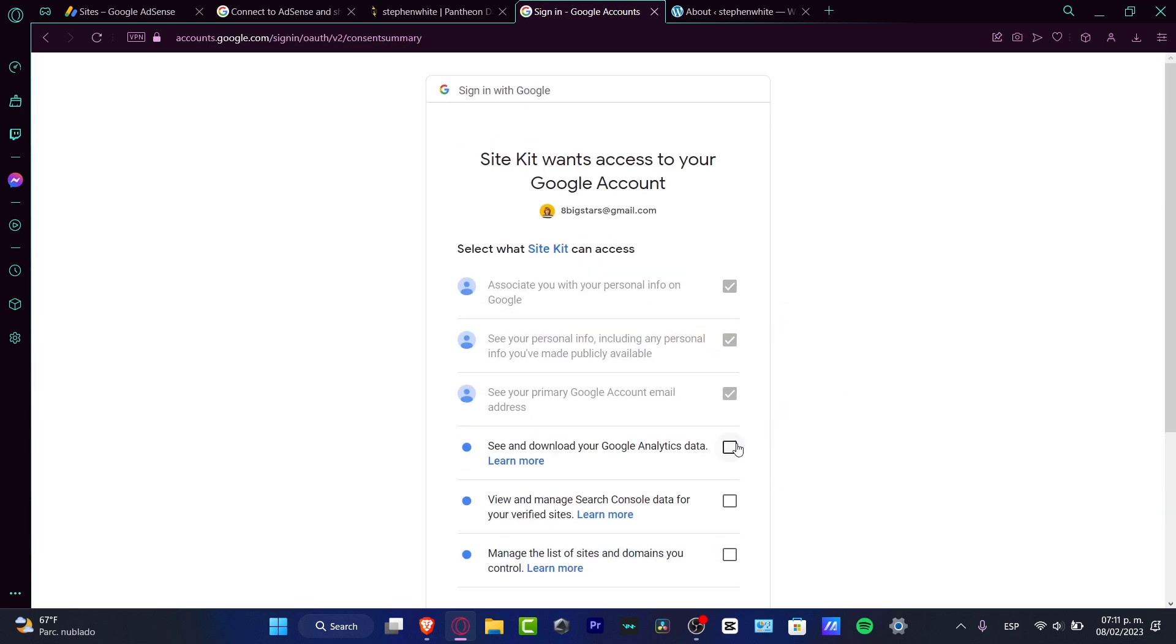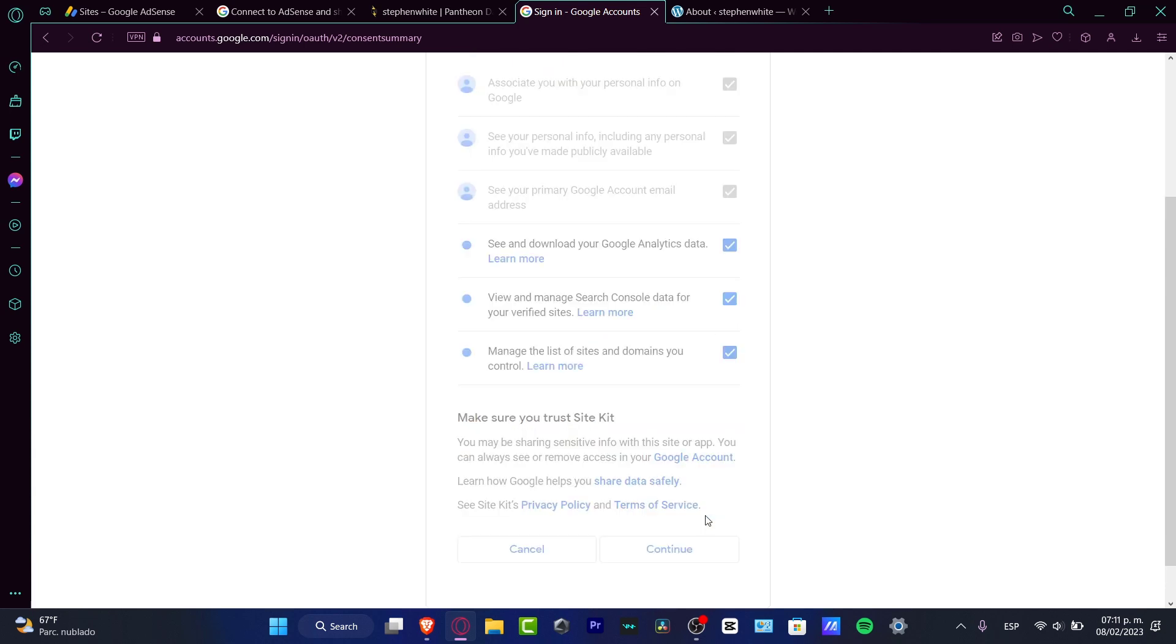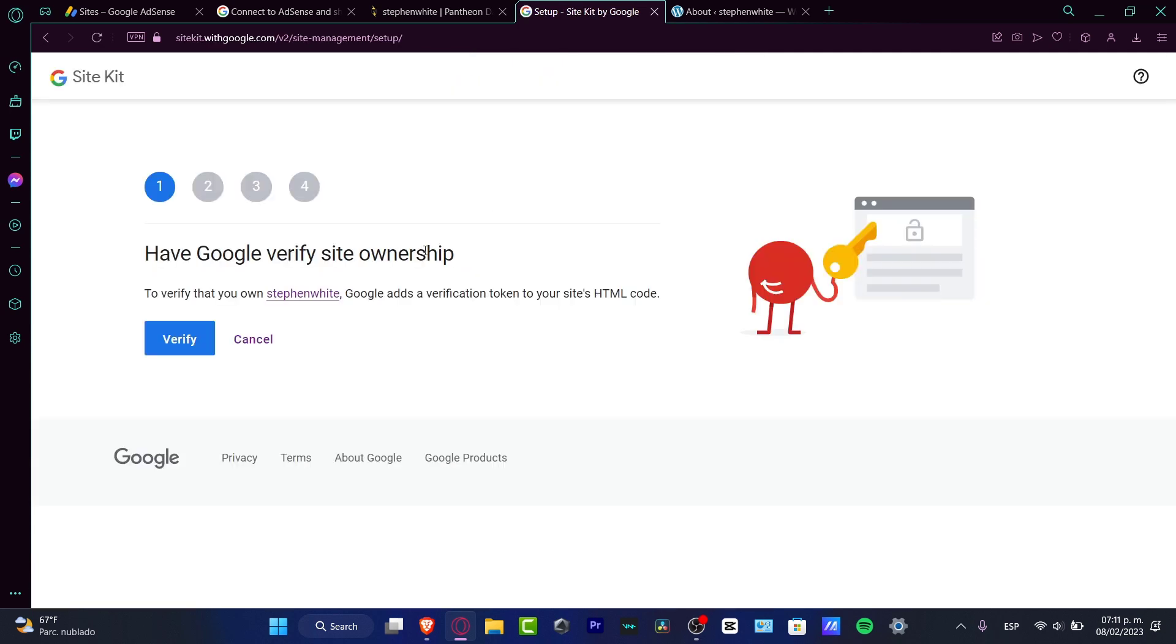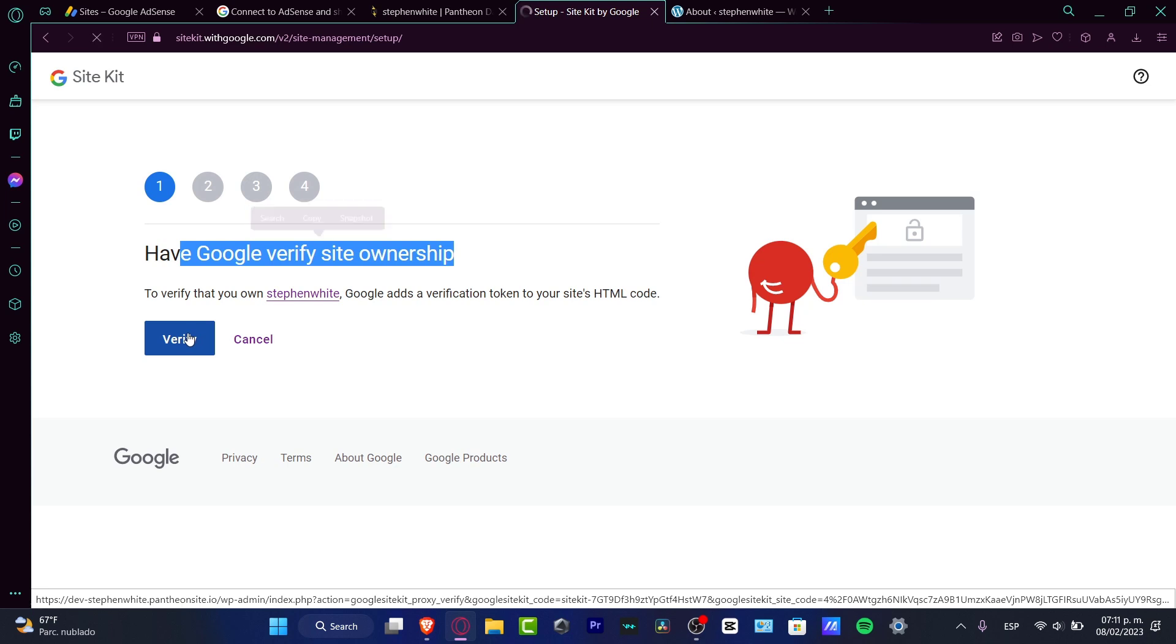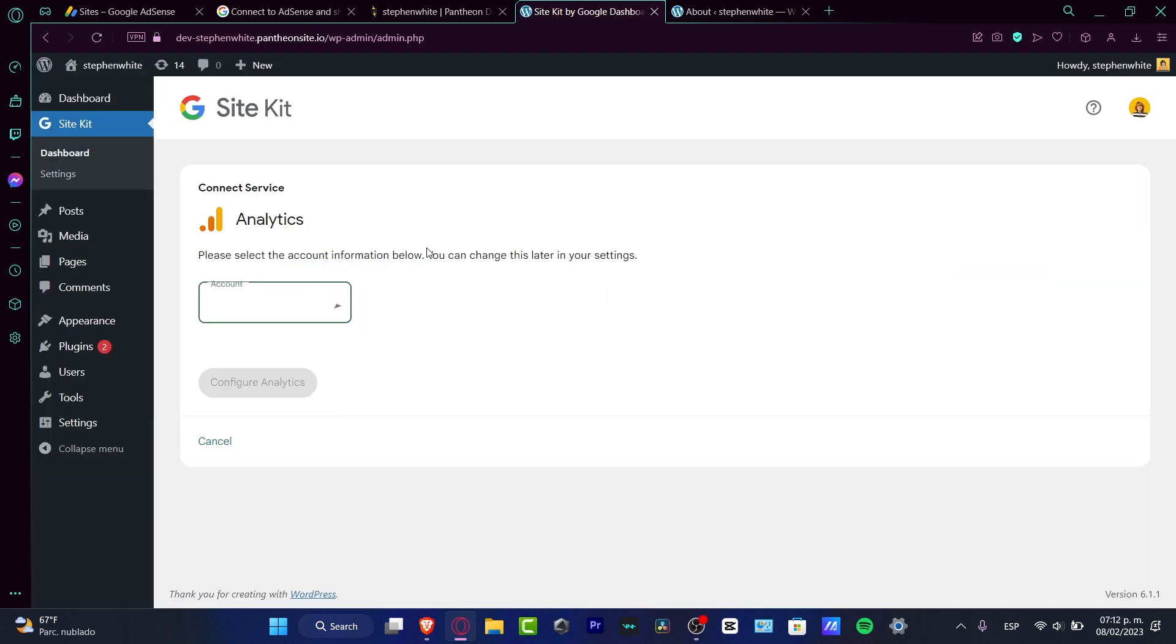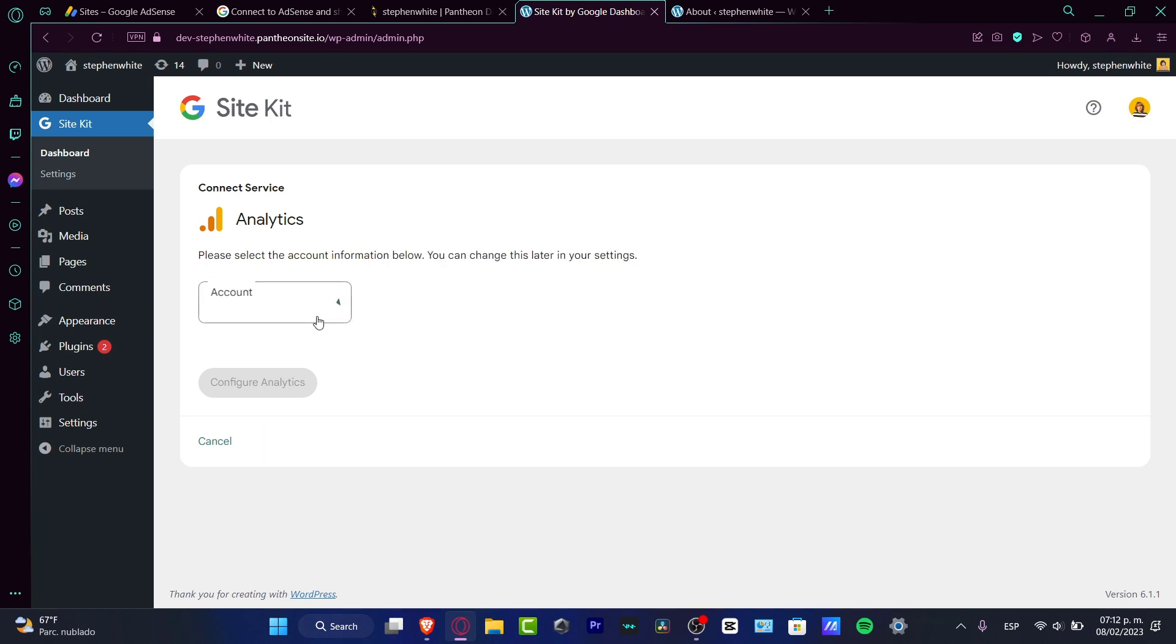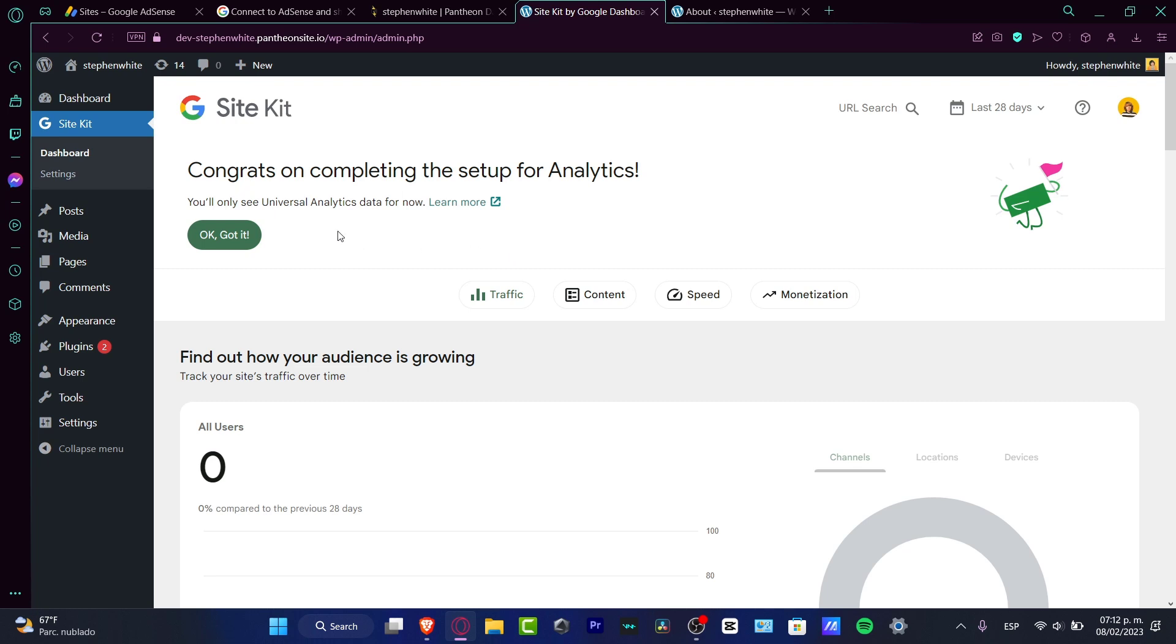After you have successfully signed in, you want to enable all of those options and hit continue. Now it says have Google verify site ownership. What I want to do is hit Verify. I want to hit Allow and here I want to choose the account information. Below you can change it there in your settings. You want to choose setup a new account or create the one that you just created.